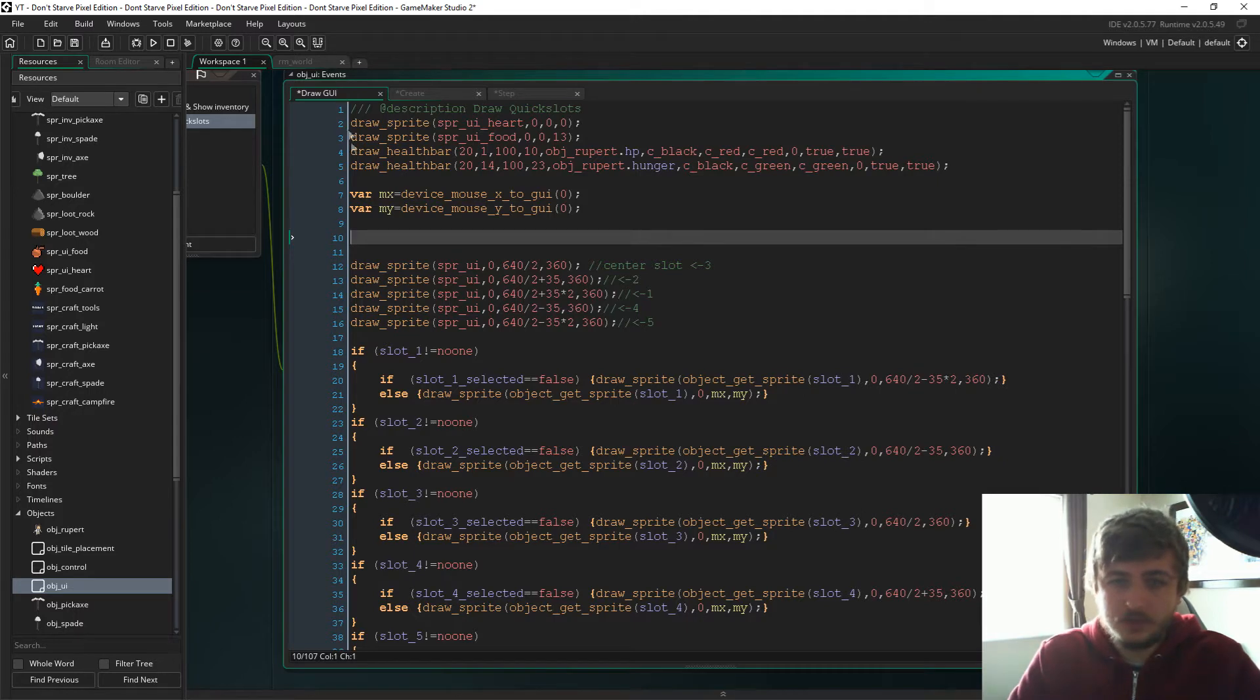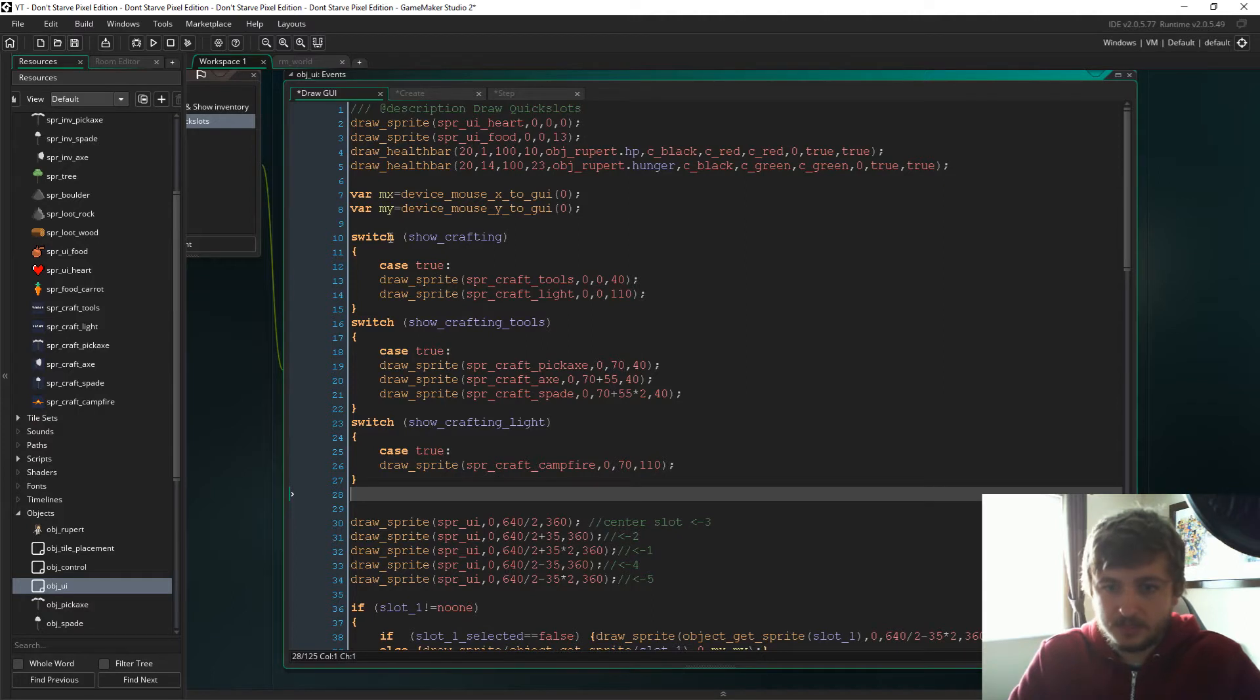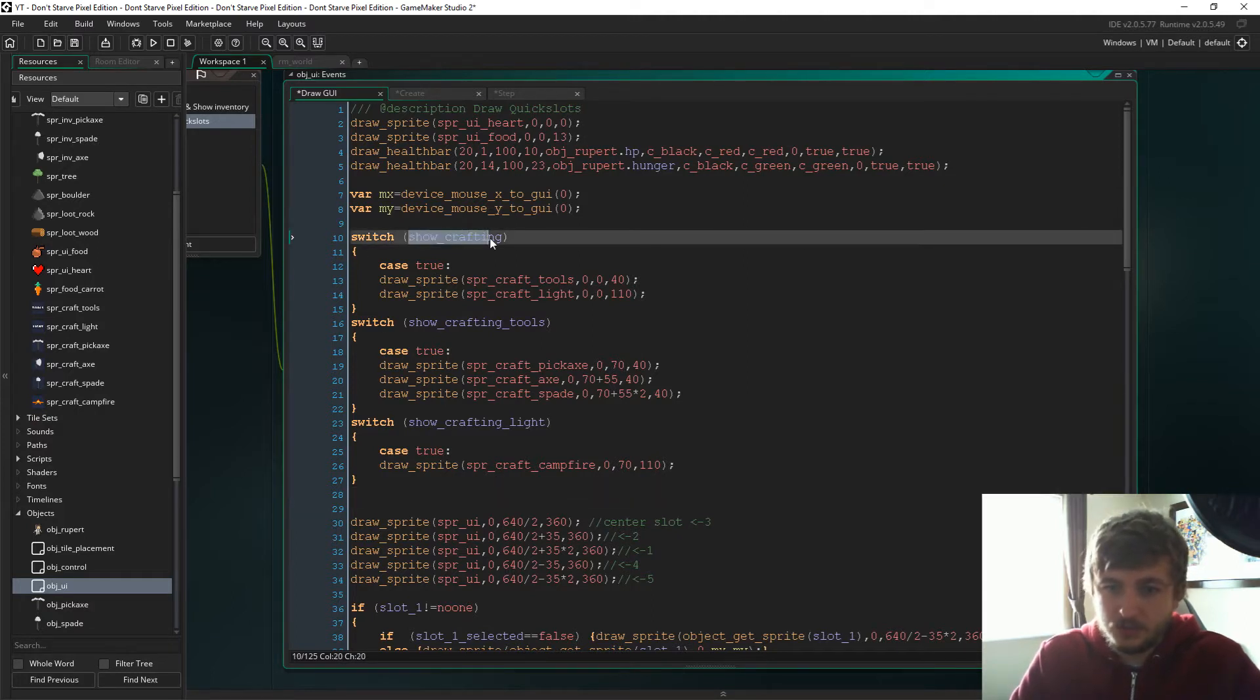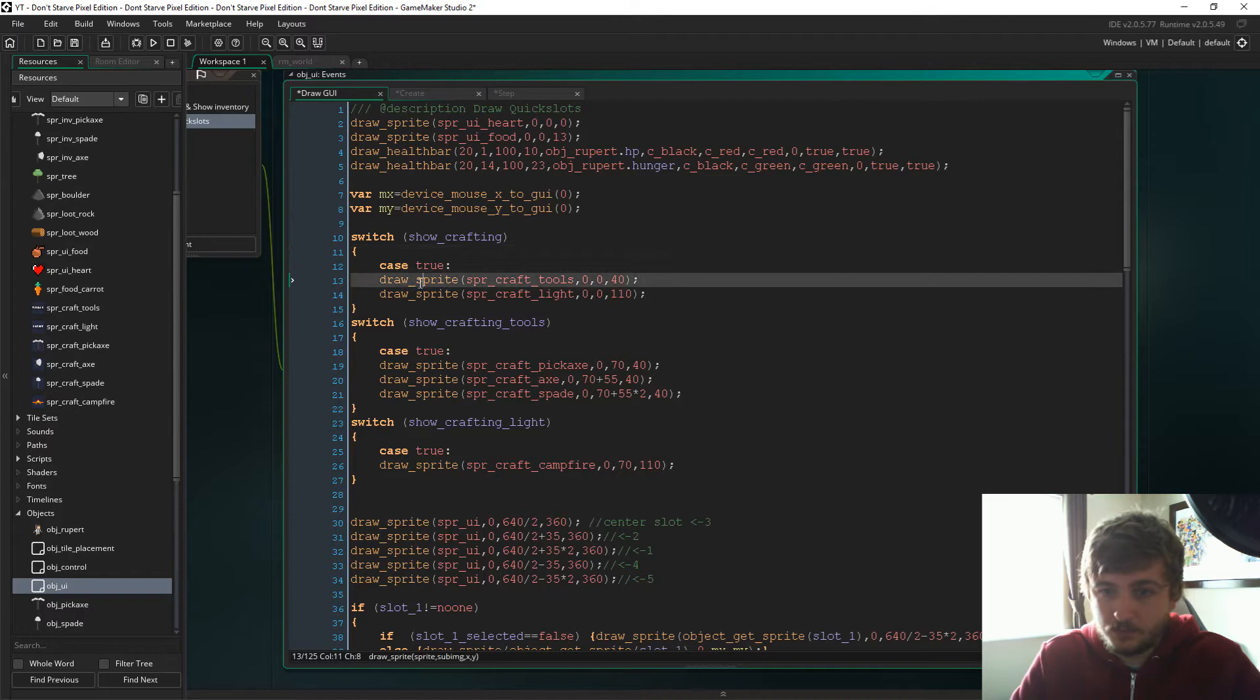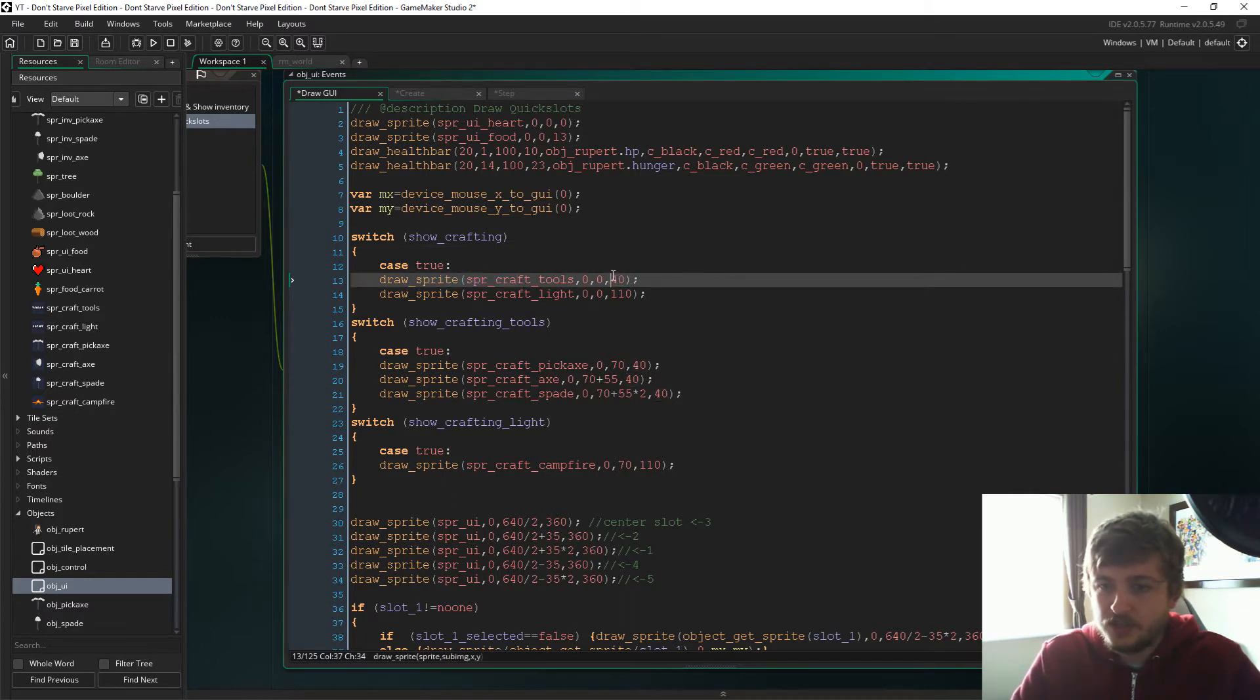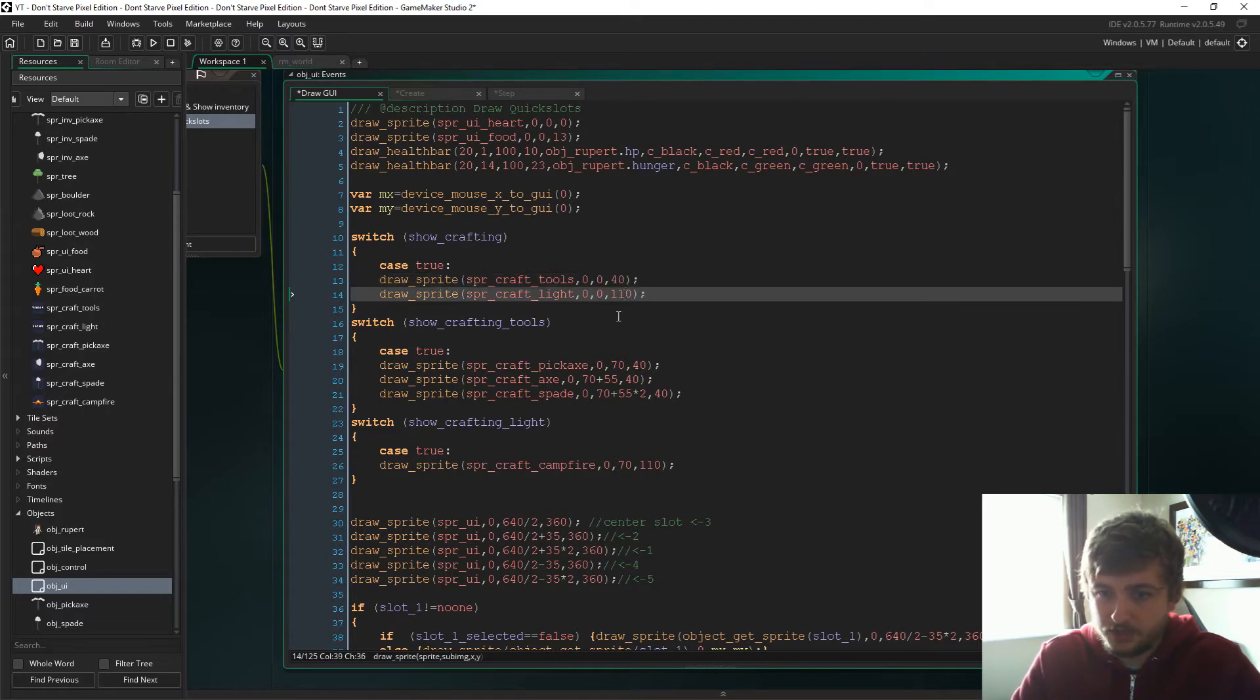Next up, if we head to the draw GUI event, we are going to pop this here. So again we have a couple of switches. Show_crafting, so if the case for that is true then we'll draw the sprites, and this is just the coordinates of where we are drawing the sprites.